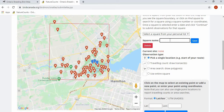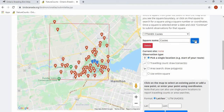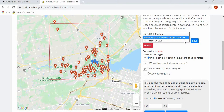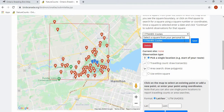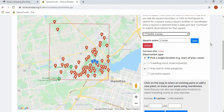If this is a square that you'll be atlasing frequently, you can add a name to it and save it to your personal list. Once saved, it will appear in your personal list, making it easier to find the square when submitting data in the future.